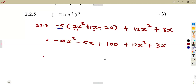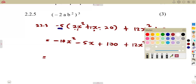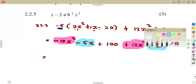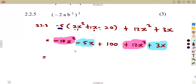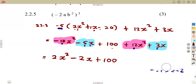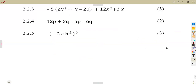Now collect like terms. For x squared: minus 10 plus 12 gives positive 2x squared. For x: minus 5 plus 3 gives minus 2x. The constant 100 remains as it is — nothing to add to it. So the final answer is 2x squared minus 2x plus 100.